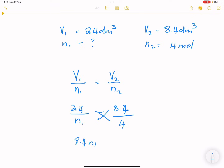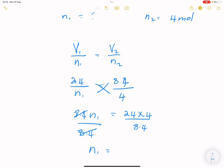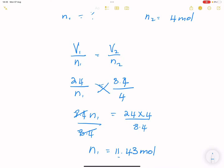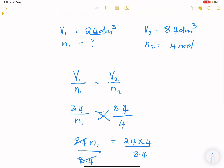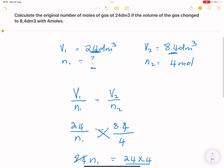Cross-multiplying: 8.4 times n1 equals 24 multiplied by 4. Dividing both sides by 8.4, n1 equals 24 times 4 divided by 8.4, which gives us 11.43 moles. Notice the pattern: when we had a higher volume, the number of moles was much higher. When we stepped the volume down, the number of moles also decreased.